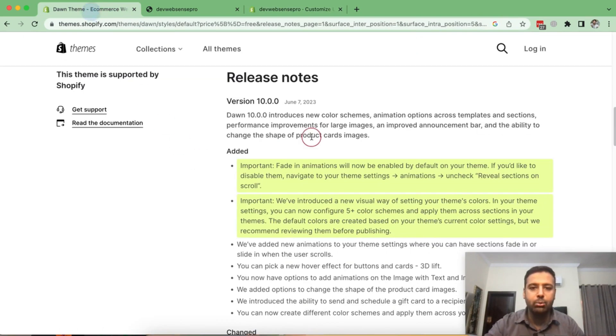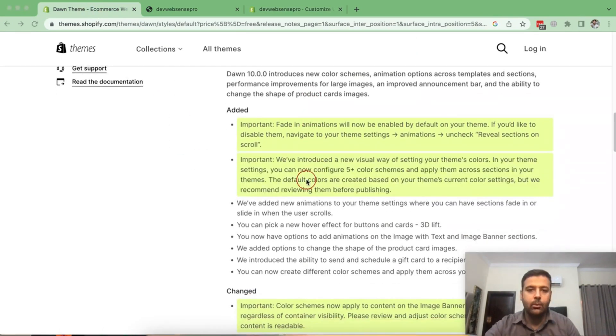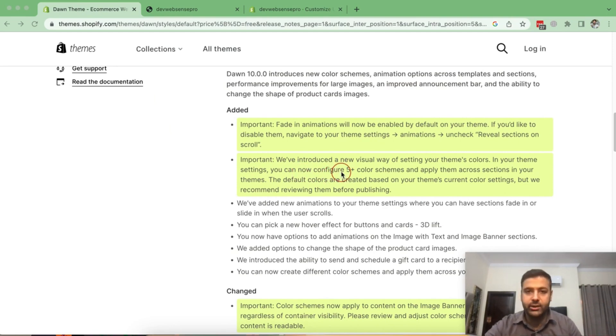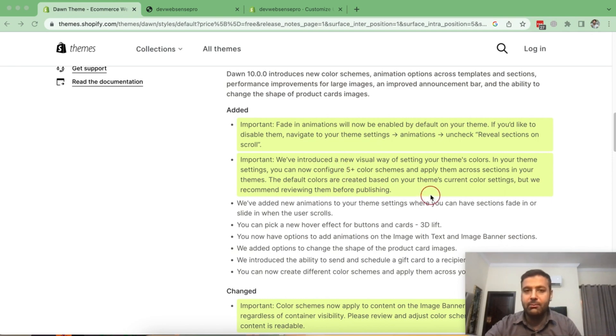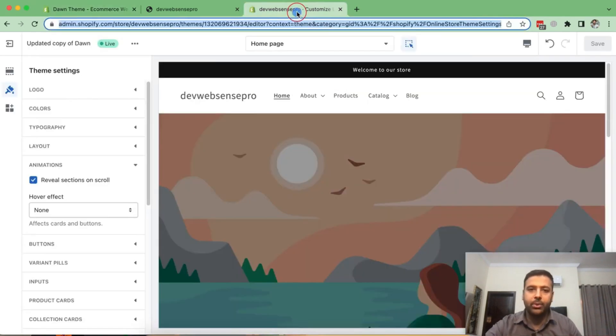And now let's move on to this second one here. So in this point, they have added an option to configure color scheme for your sections. So you can have multiple color schemes and then select them on section to section basis.